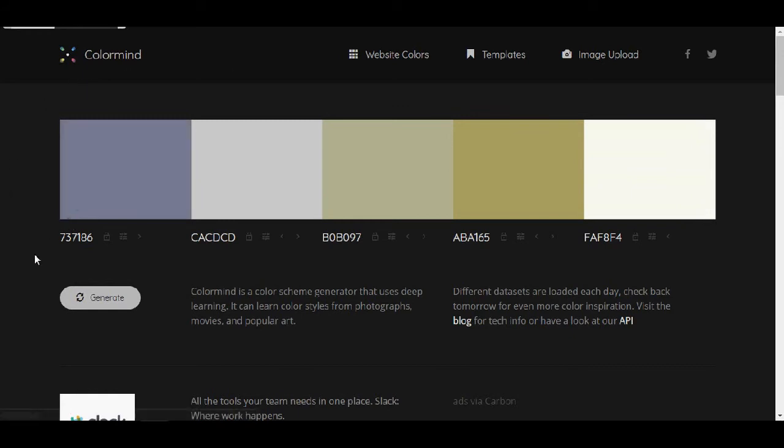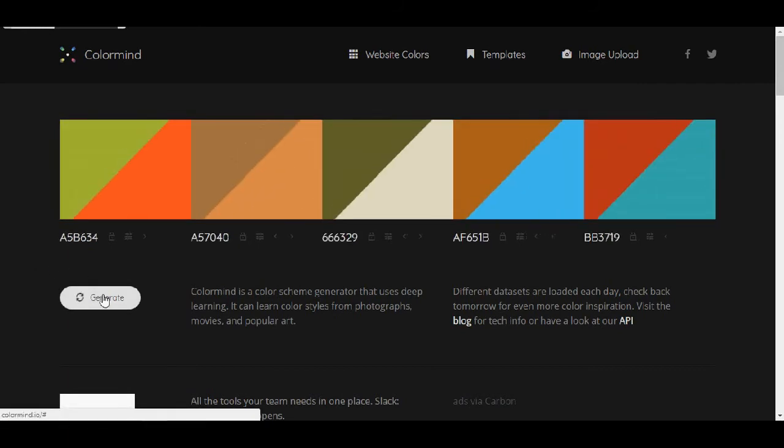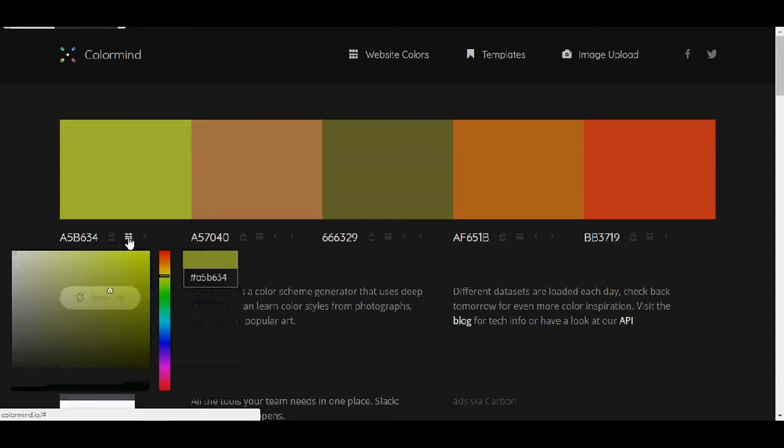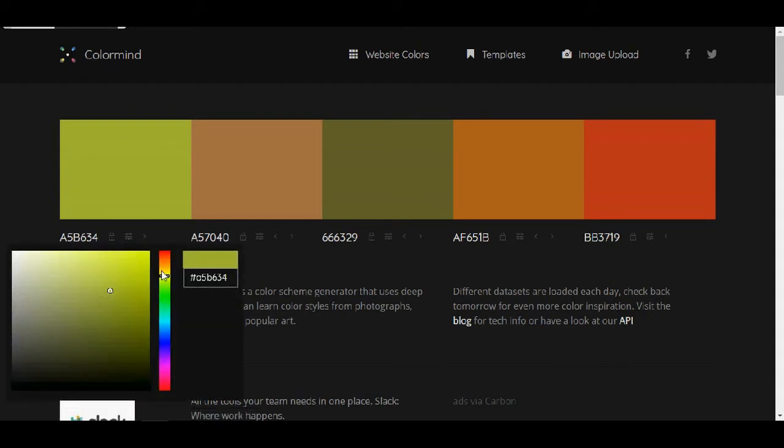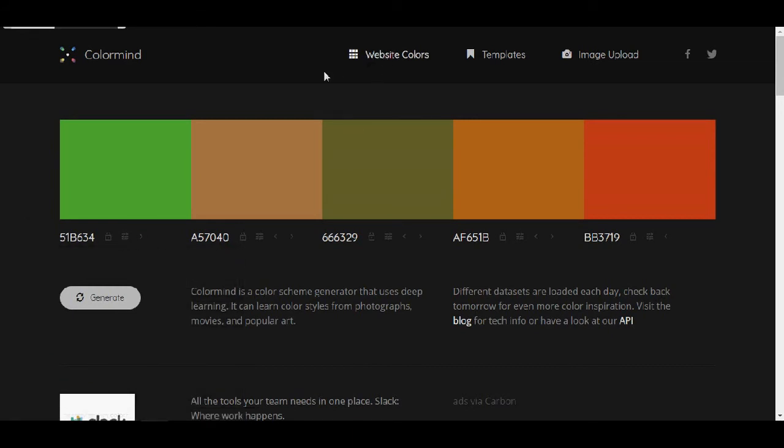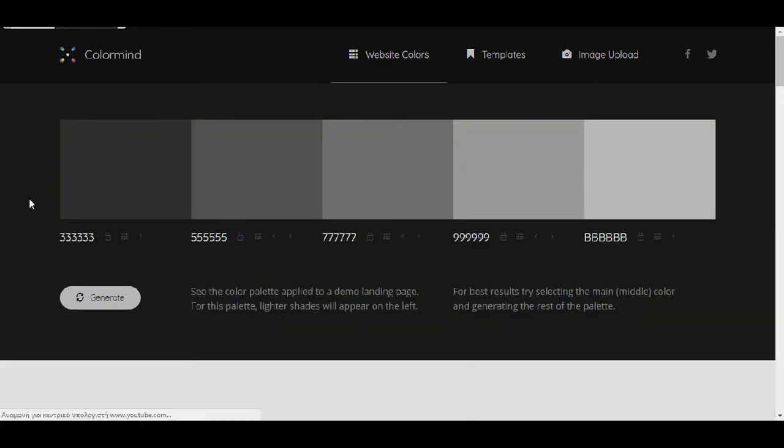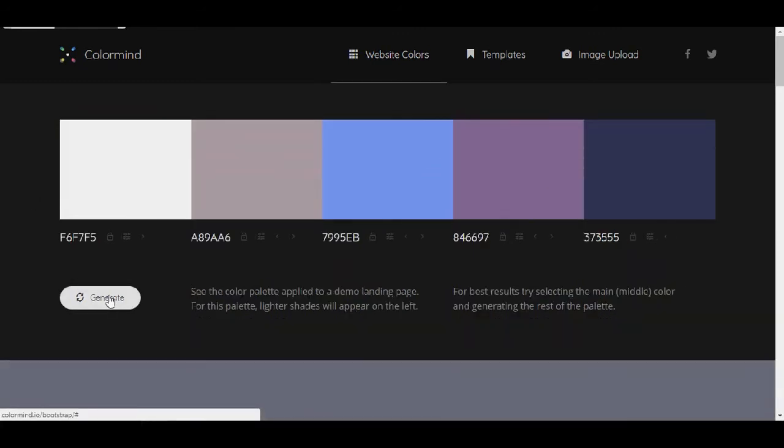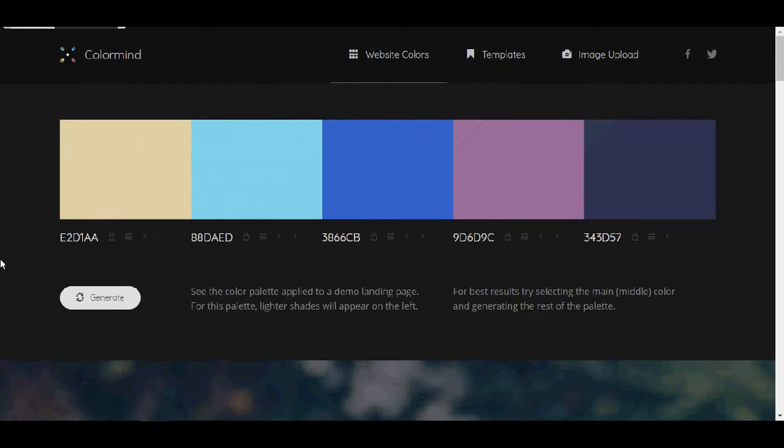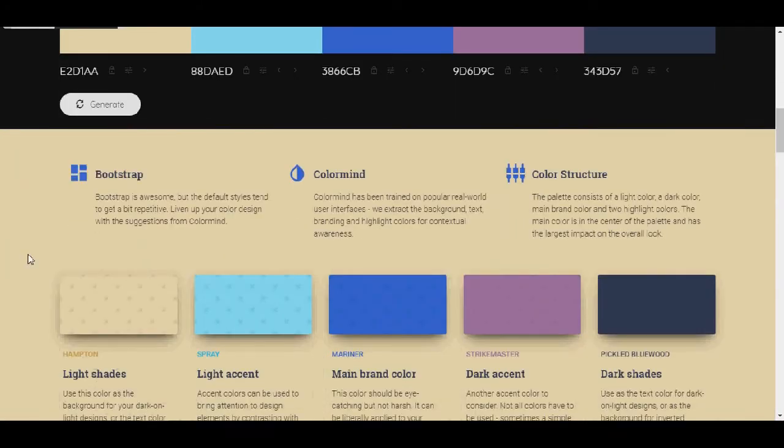And now let's continue to another favorite, which is the color mind. The color mind has this generate button that will generate the colors. The cool thing about that is that you can lock it or adjust it. And there are some more capabilities. And you can also click on website colors. And let's say that you like this one.